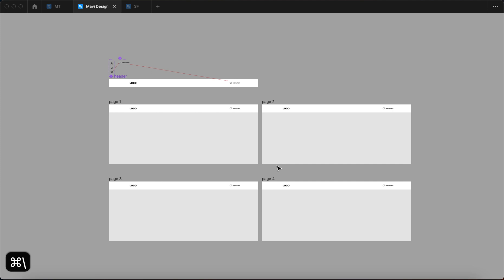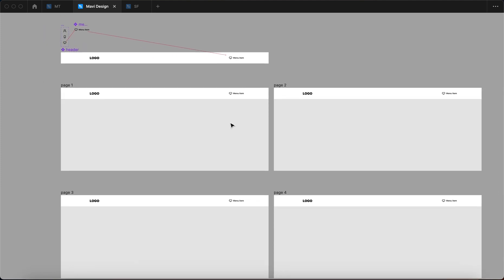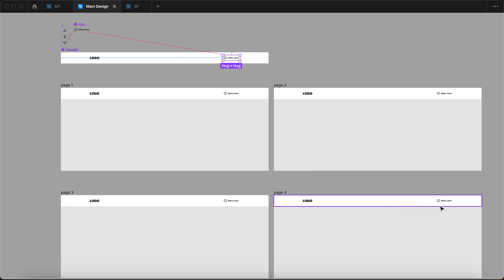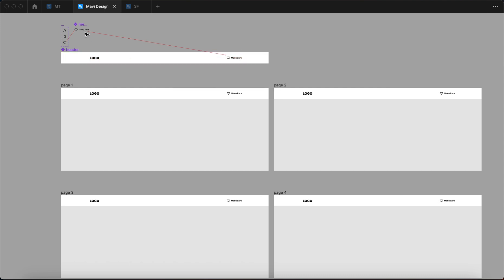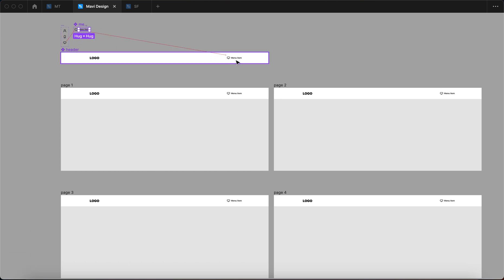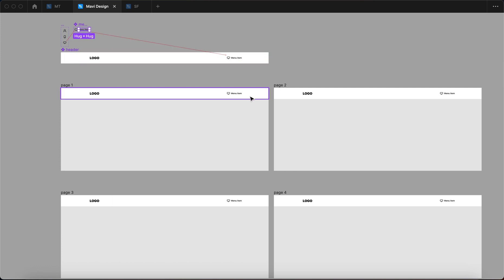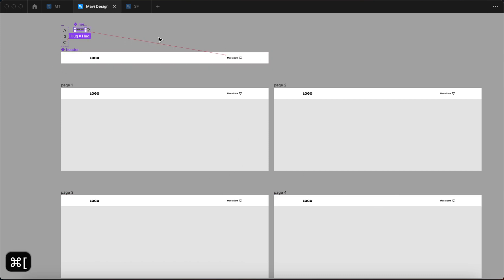So what exactly does this mean? First of all, it means whenever I change anything within the header component, it's going to be updated on all these pages. But additionally, whenever I change something within the menu item component, that's going to be reflected in all the instances of this menu item component, which is then going to be reflected again across all these pages through the header component.